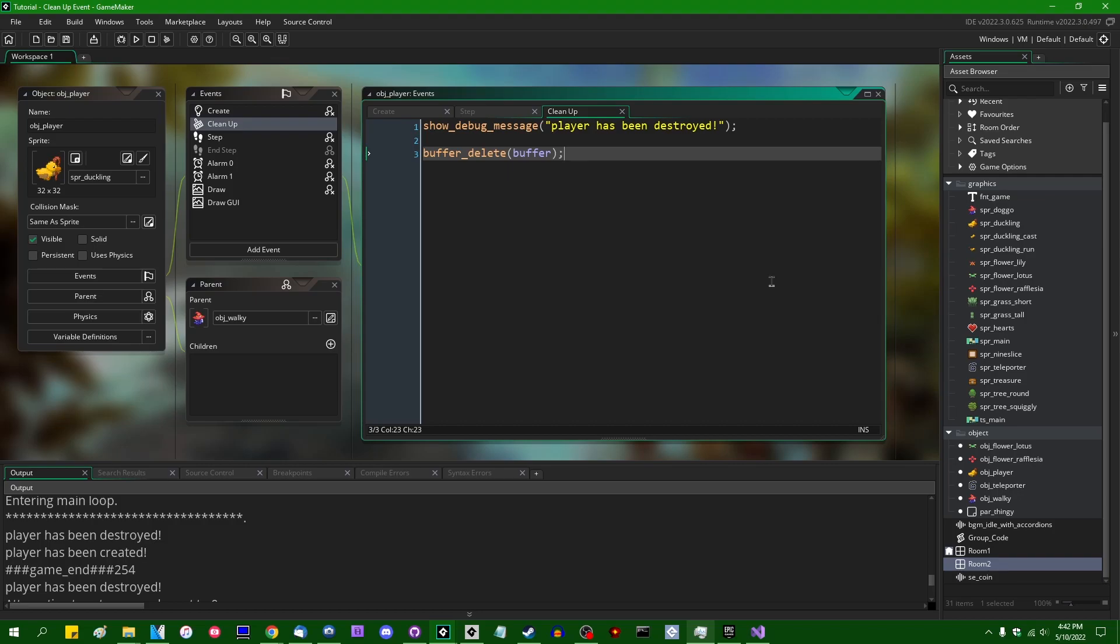Cleanup is more for memory management for things like deleting data structures or buffers or anything else that needs to be deleted lest it pile up and create a memory leak. And destroy is generally best thought of as more gameplay related things. So you might put in the destroy event instead things like if you create a particle effect or an explosion effect or some other thing that happens related to gameplay when an instance is destroyed.